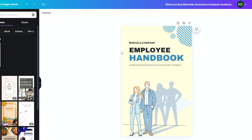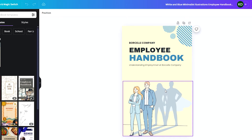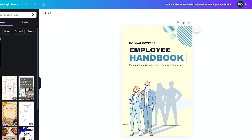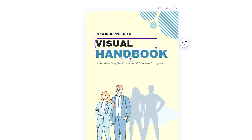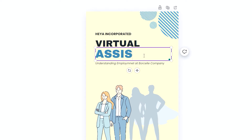We've found a template and now we just need to start modifying the pages, adding pages, and changing the elements to fit the job. I'm going to make a handbook for a virtual assistant job — virtual assistants are very popular right now. Let's say I have a company that hires virtual assistants, so I'll change the company name. I'll name my company Heia Incorporated and change the subtitle to Virtual Assistant.